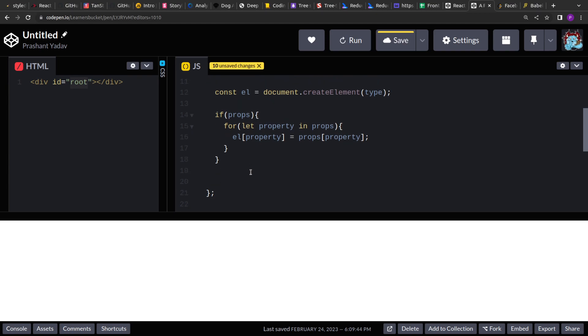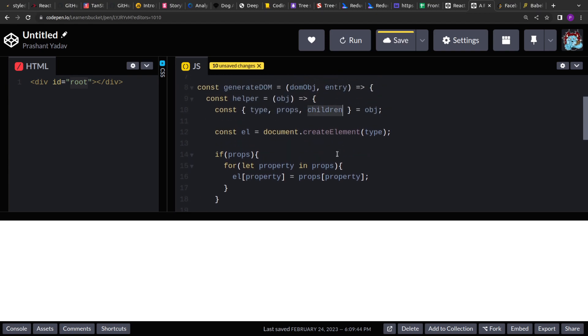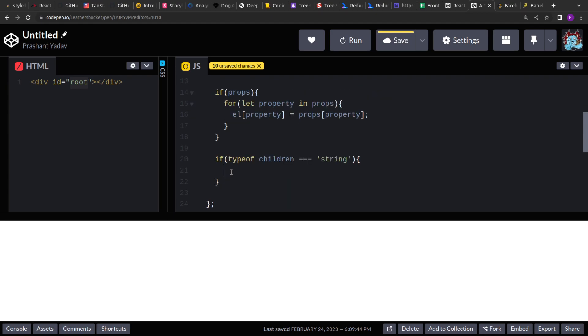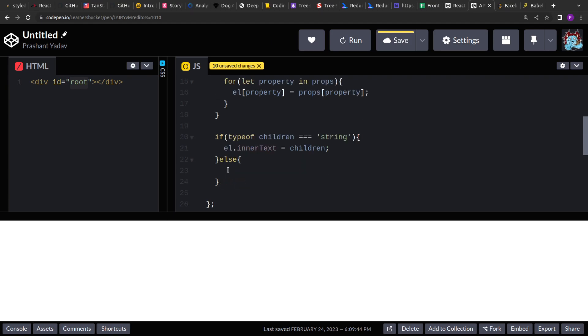So our element is generated, all the properties are attached. Now the final thing is, we have to check if the children is of type array or it is of type string. So if it is of type string, we have to append that directly to the element and return the element. No further action is required. If the type of children is array of nested children, so we will recursively call the same helper function. And we will generate the DOMS and we will add that to this current element as their child. So let's add that check if type of children is string, we have to set that as the inner text for the current element. So simple children. Otherwise, we have to iterate the children. We have to recursively generate the element for them and then add all those children to the current element.